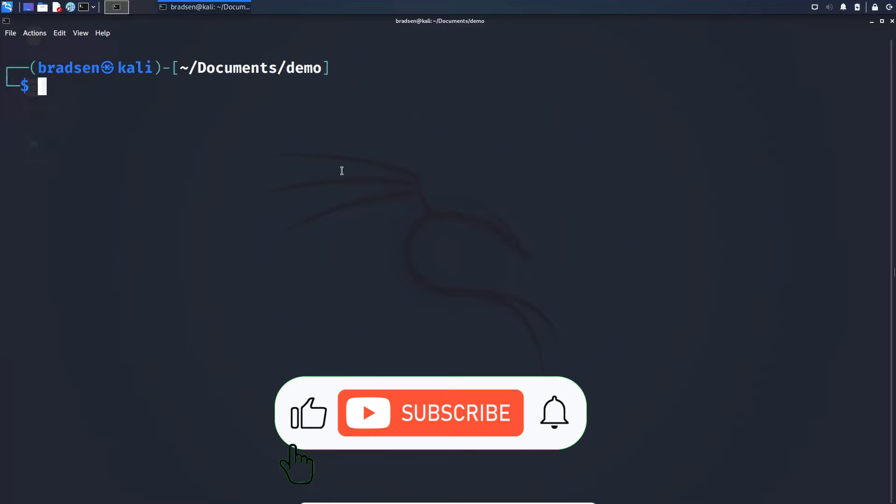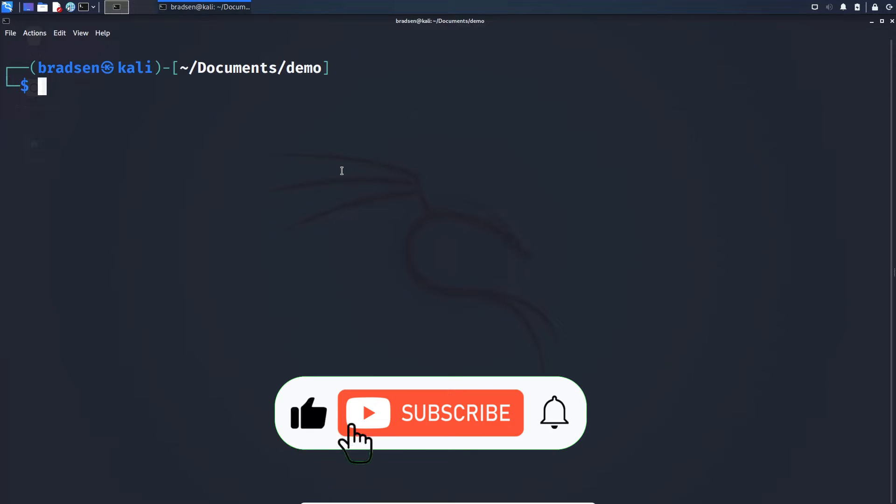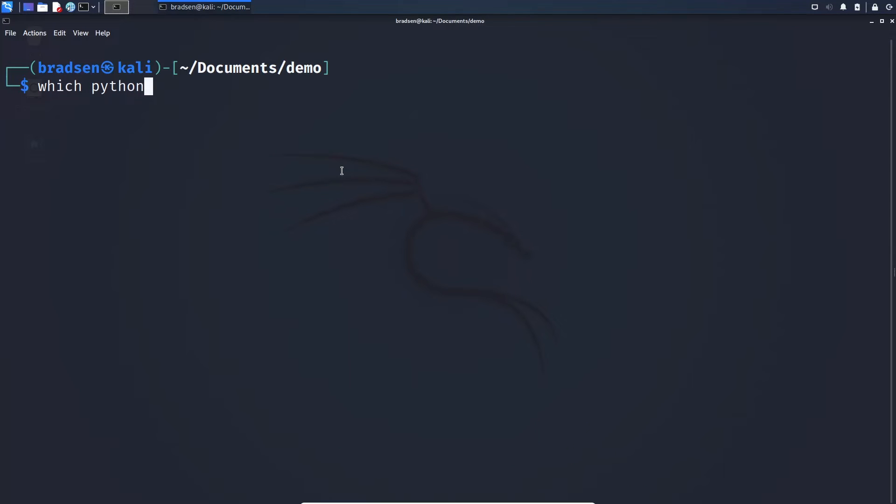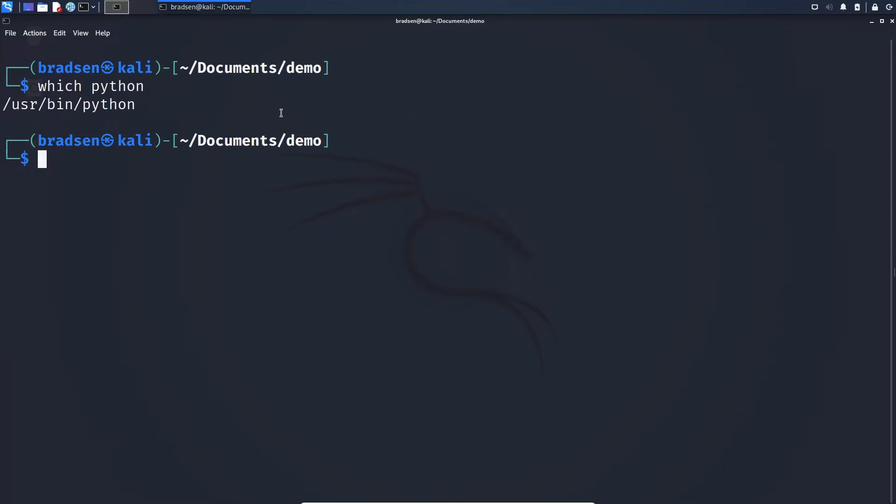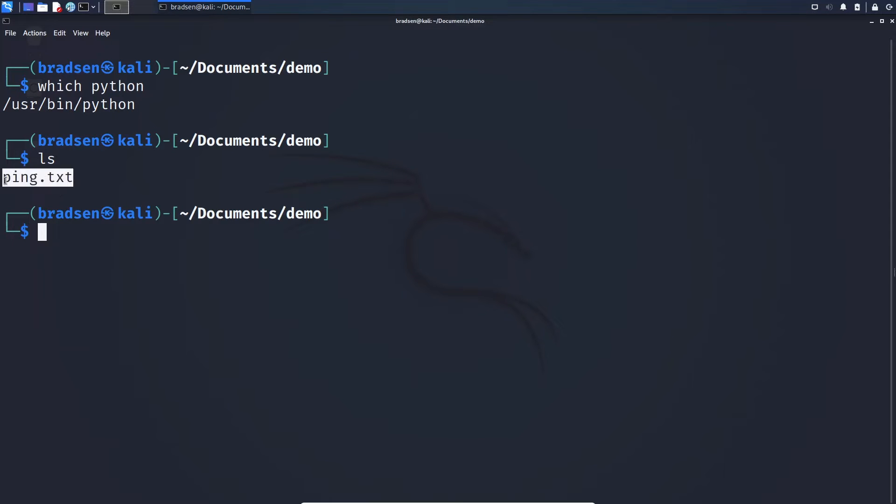Without further ado let's get into it. First make sure that your client Linux has Python installed. In this case I have Python. Then from here let's take a look at the file that I want to transfer. This is the file.